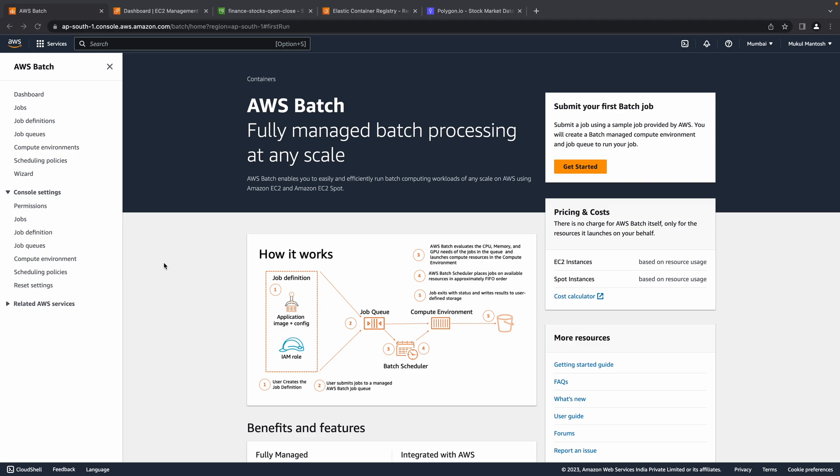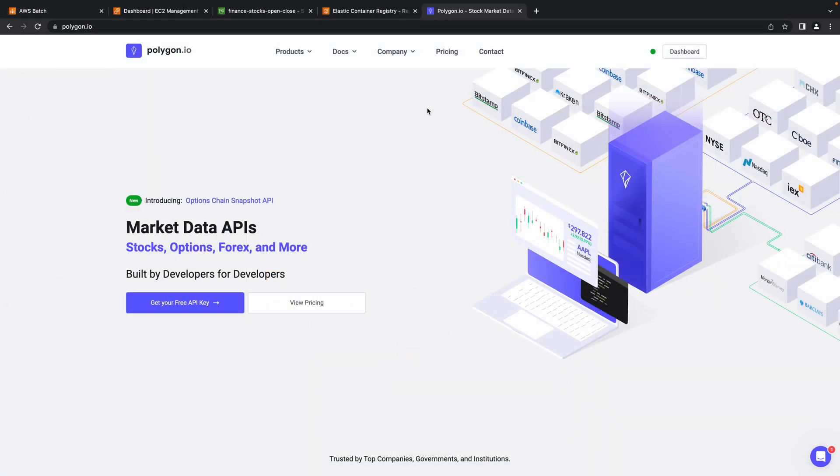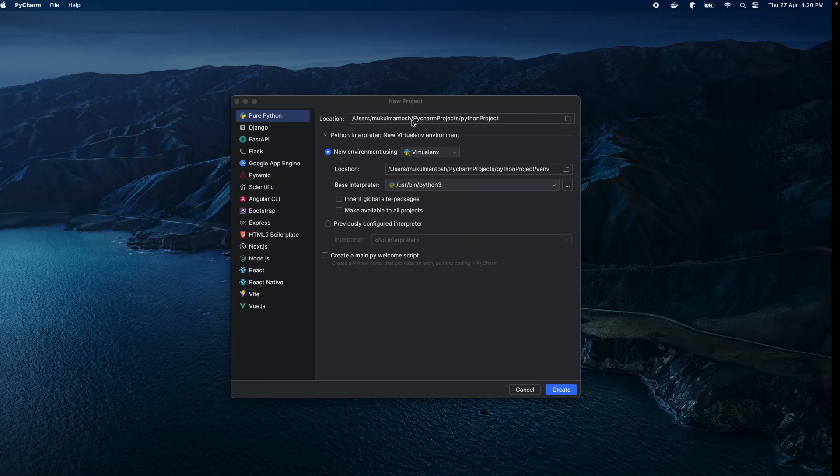Hi. Welcome to this tutorial. Today I will give you a walkthrough of using AWS Batch. Before proceeding, make sure you have an AWS account and Docker installed in your machine. Along with that, we will be using Polygon.io for getting the open, close and after hours prices of a stock symbol on a server.